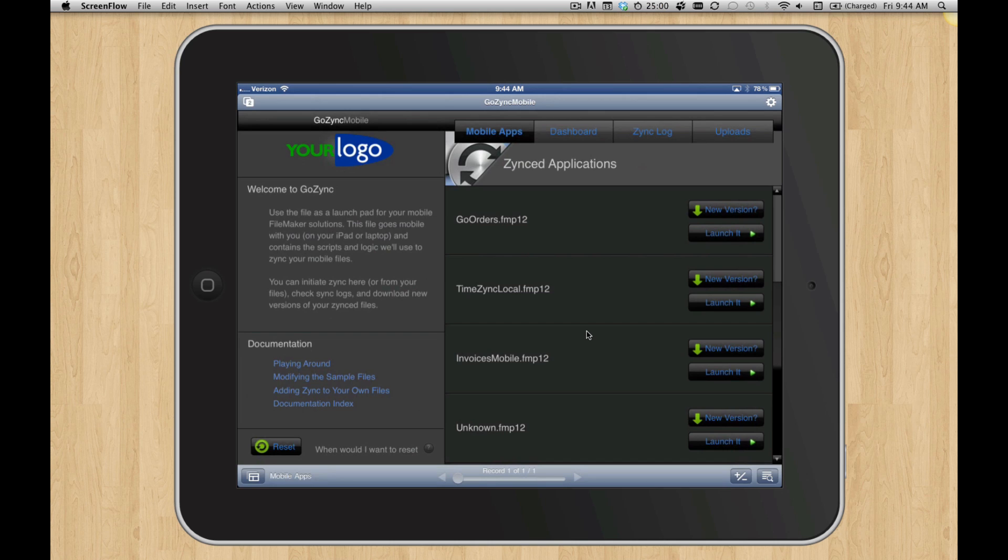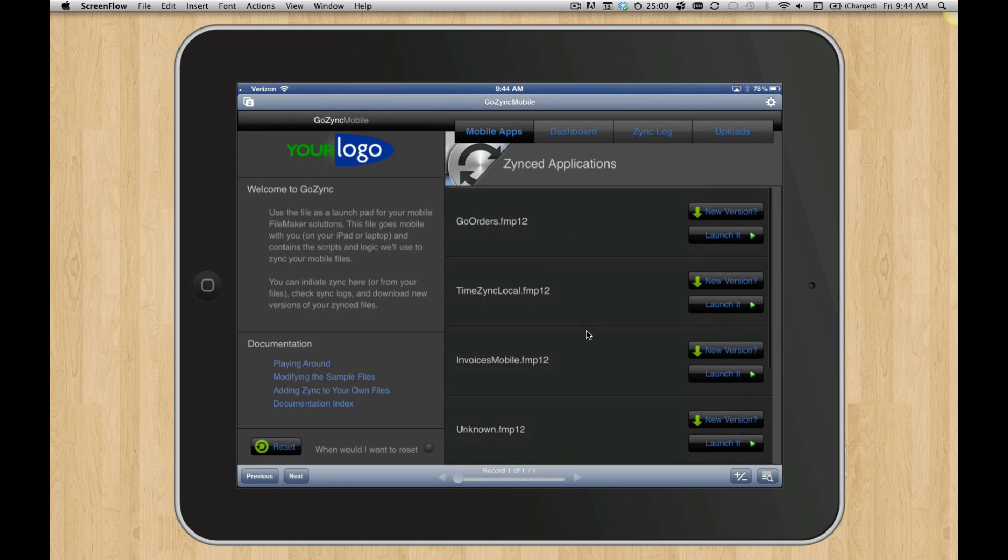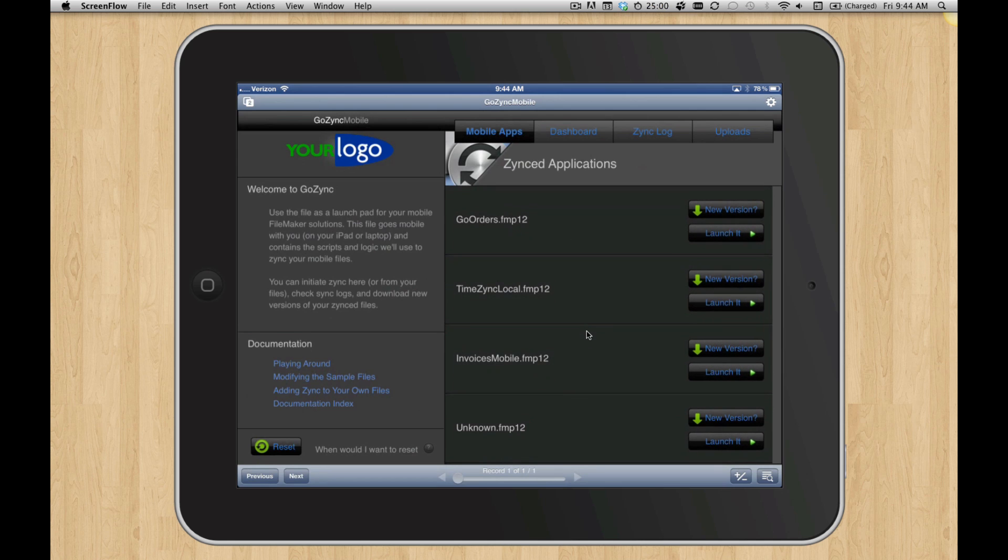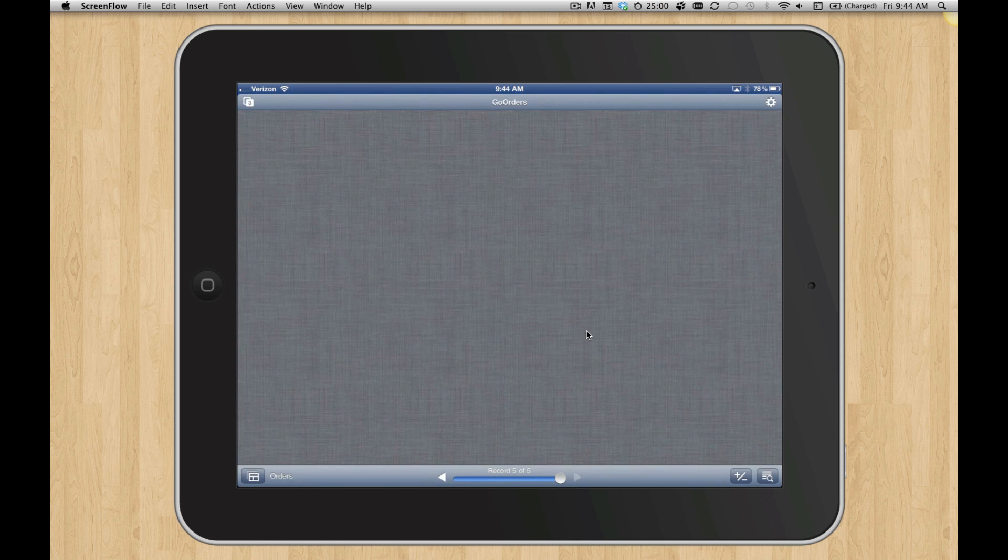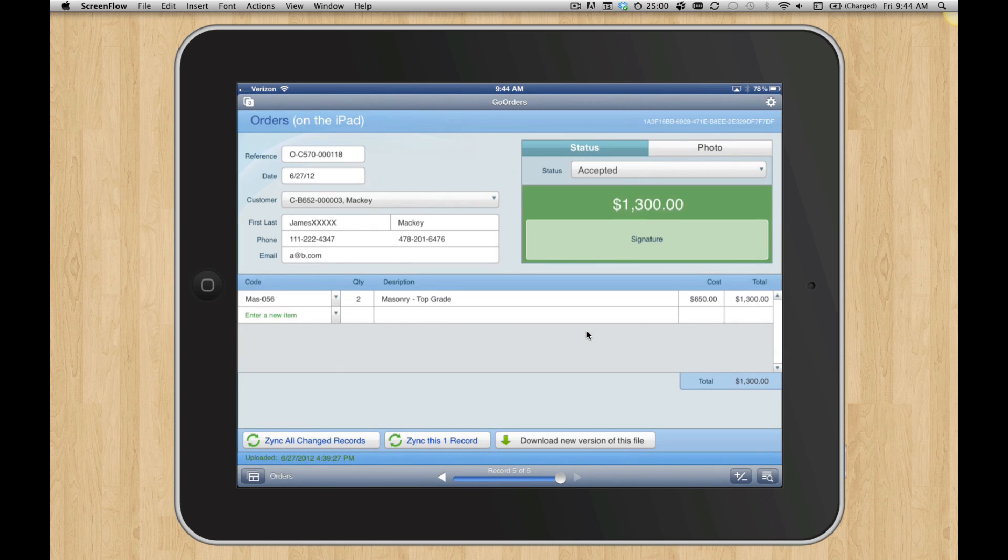Instead of using email or iTunes to deliver apps, we use GoZinc. So if I click on something I've already got, like I click Launch it for Go Orders, it's just going to bring it up, which is great.